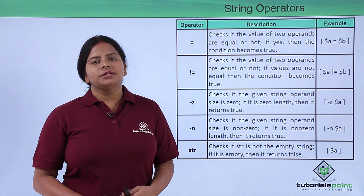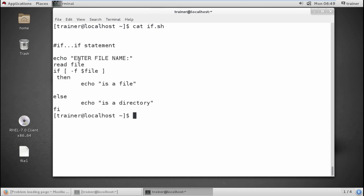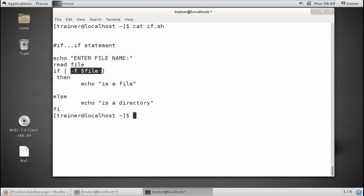Let us check on our terminal how we can use these operators in our program. In the condition I have checked for a file with a particular value. I want to enter a file name, and it will check whether the input is a file or a directory. If it is a file it will show 'this is a file'; if it is a directory it will show 'this is a directory'. Using hyphen-D checks for a directory and hyphen-F checks for files.